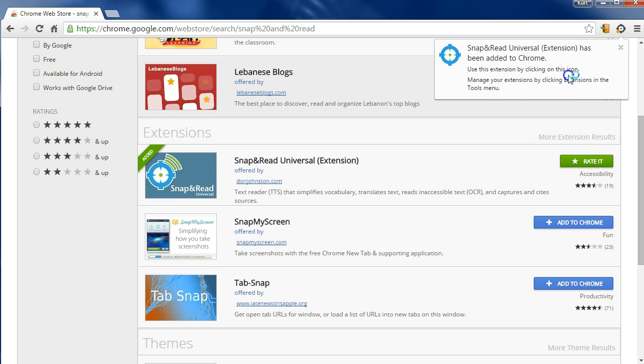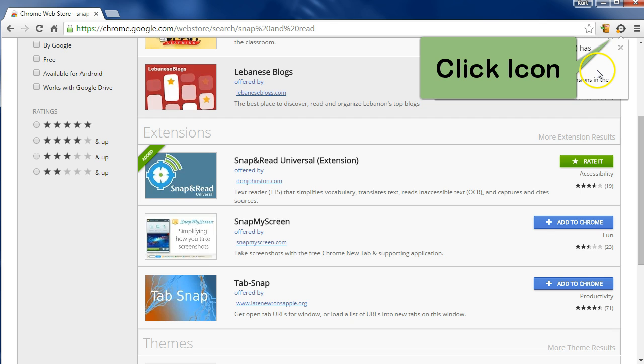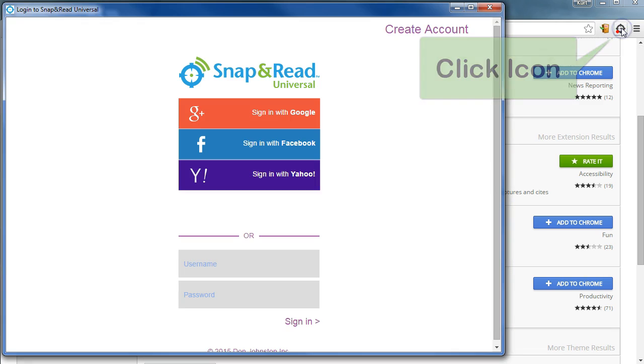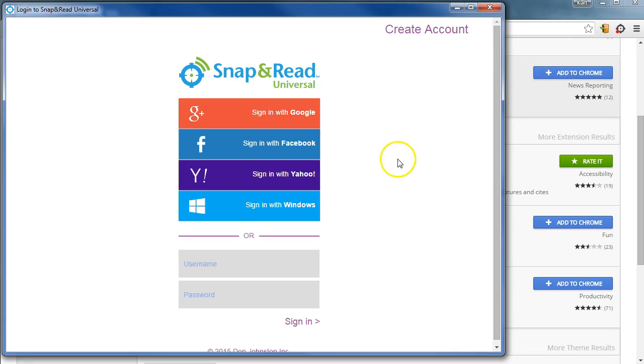The icon is right there at the top, and now we need to sign in.